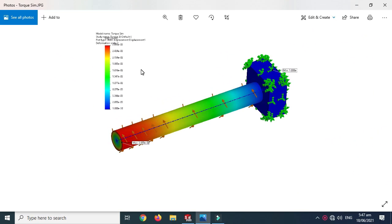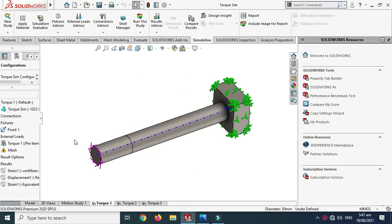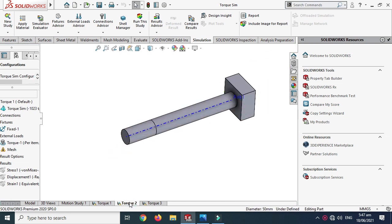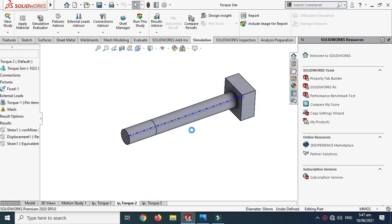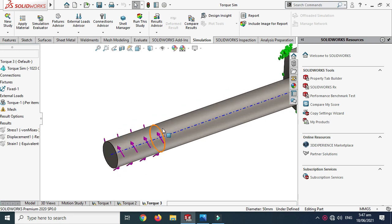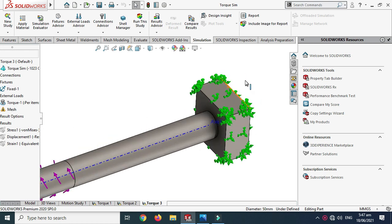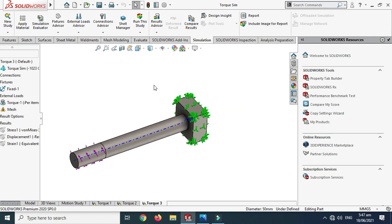Hi friends, welcome back to Cadable. Today we will do a torque simulation in SOLIDWORKS. We will do three simulations and in the end compare them. In the first simulation I'll apply load here, in the second I'll apply torque on the whole shaft, and in the third I'll apply torque on one side only. All simulations have the same material, mesh density, torque of 100 Newton meters, and same constraints — the body is fixed from one end.